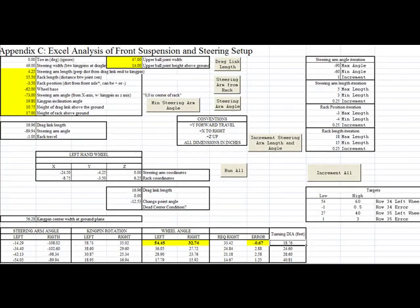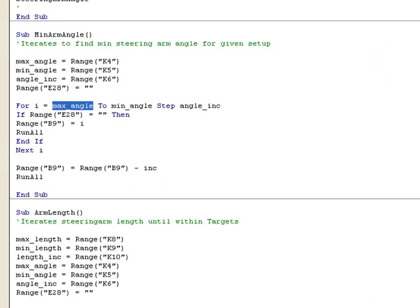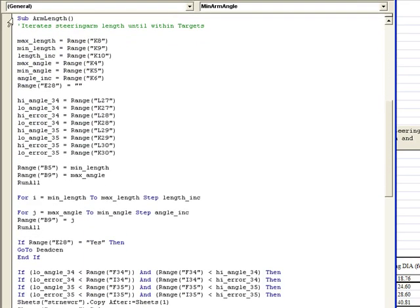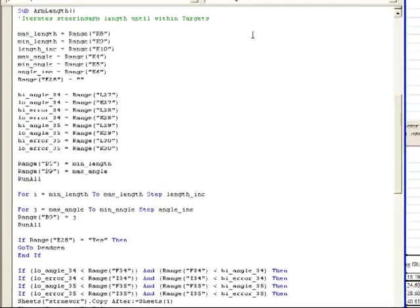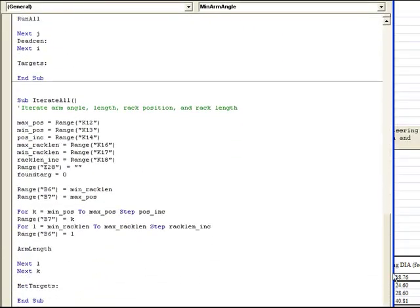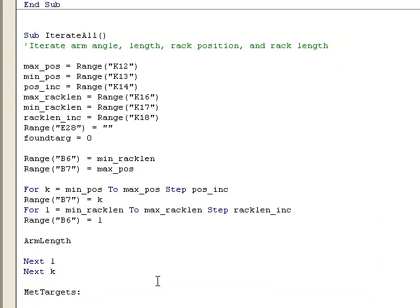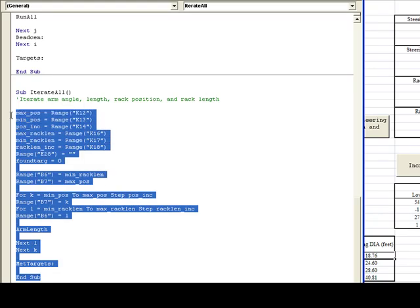Now let's just take a look under the hood. Obviously there are a lot of subroutines running here. The 'Minimum Steering Arm Angle' subroutine iterates from the maximum to minimum angle — this is just an indication of the brute force routine I spoke about. This other routine iterates the steering arm until it meets the targets or doesn't meet the targets. And 'Iterate All' was the routine that runs everything and takes everything into account. I'm not showing you the other subroutines that are behind the scenes calculating the trigonometric functions, but that is for another time.